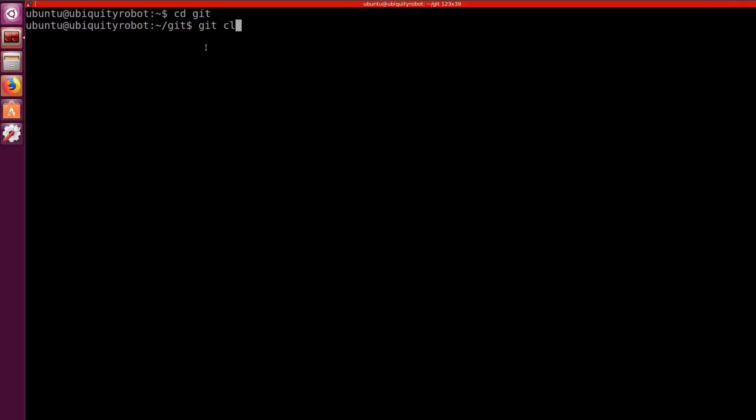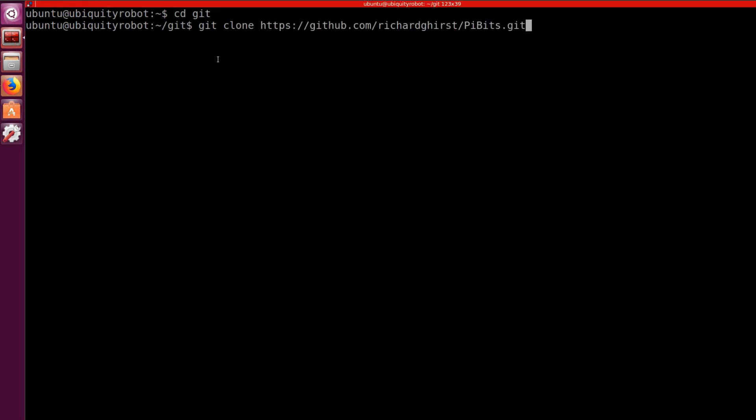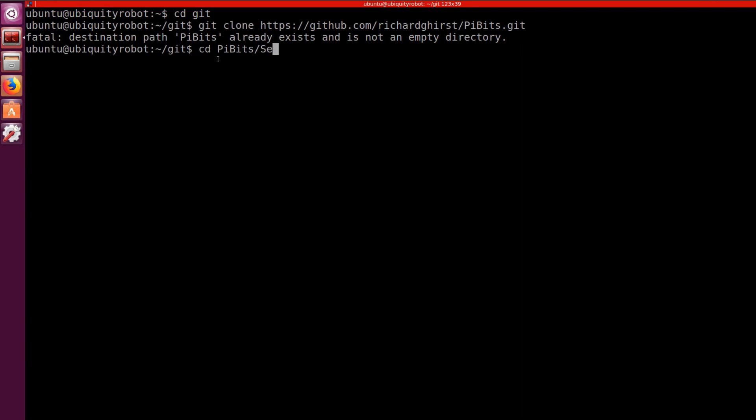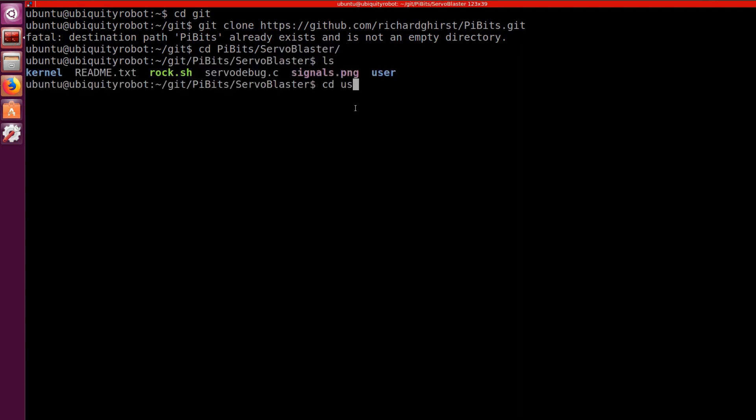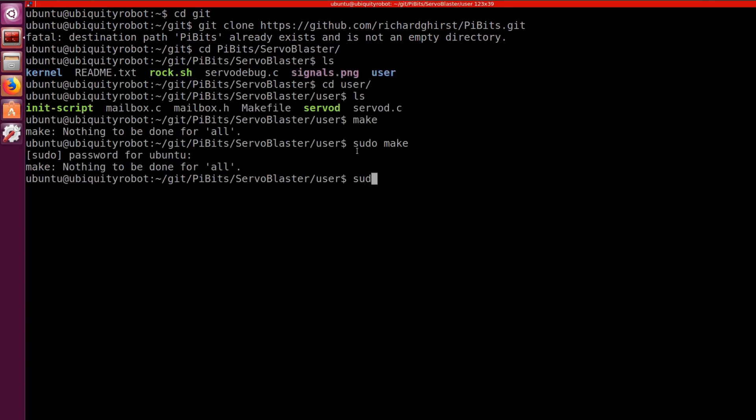We clone the PiBits repository and we browse in the servo blaster user folder. Here we make and make install and then reboot.